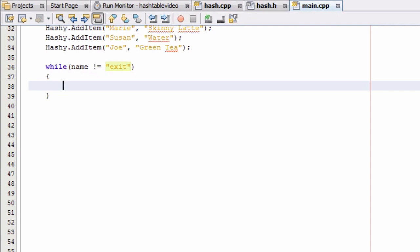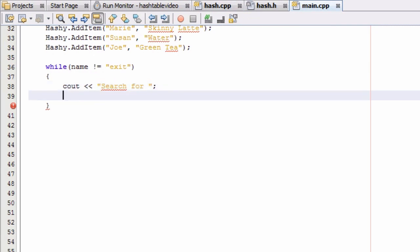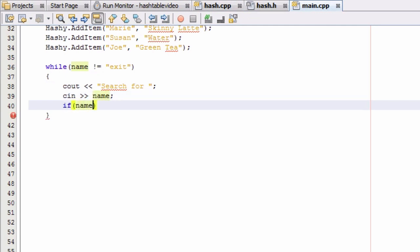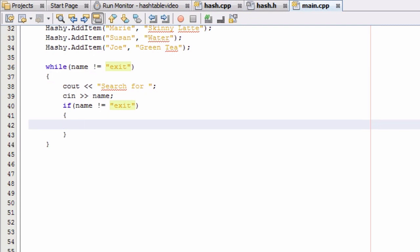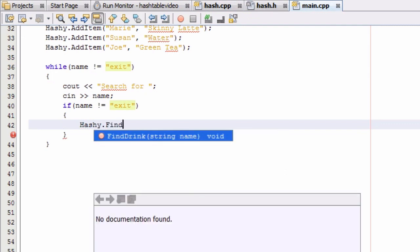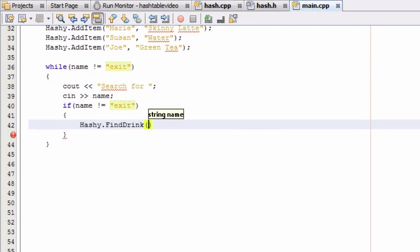We can quit the program by typing in "exit." We'll print something to the screen that says "search for" and then the user can type in who they want to search for. We'll grab that input from the keyboard and store it in the name variable. Then, as long as name is not equal to "exit," we'll call the function we just created using our hash class object — hashy.findDrink — and pass in whatever name the person entered from the keyboard. So when we run this, it should search for whoever we want.